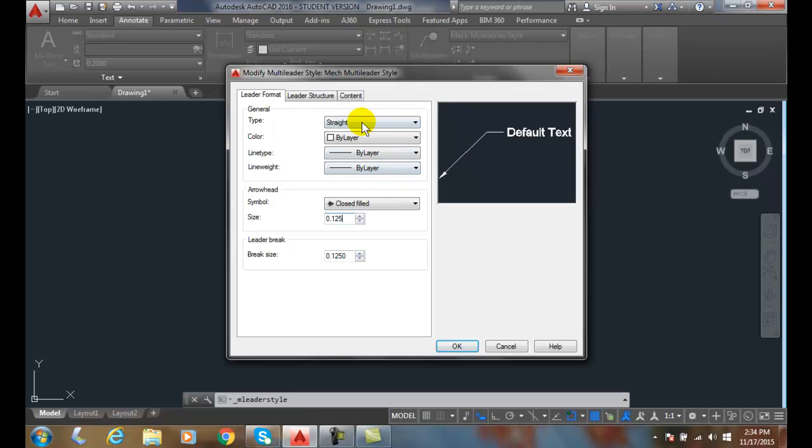So once again, this is the Leader Format tab of the Multi-Leader Style Dialog Box.